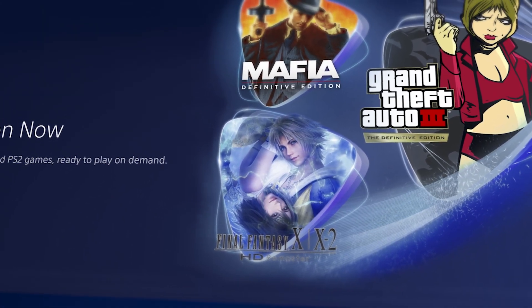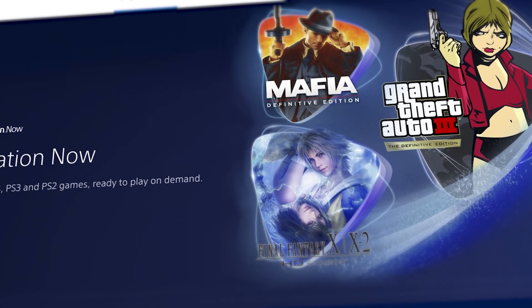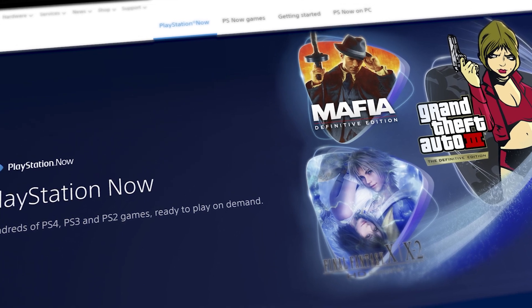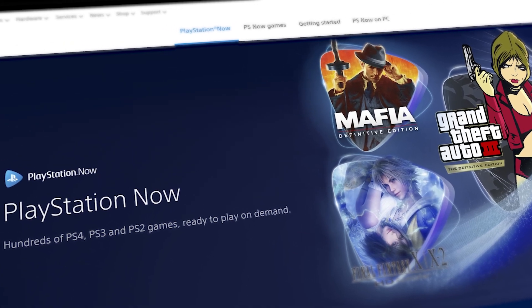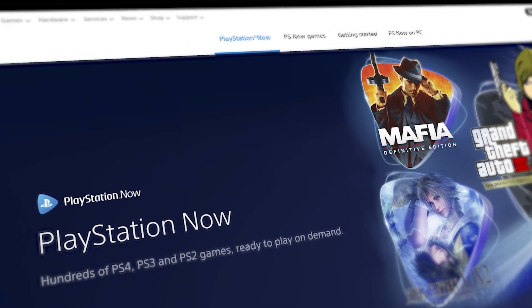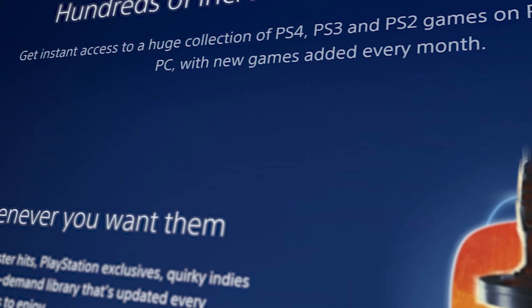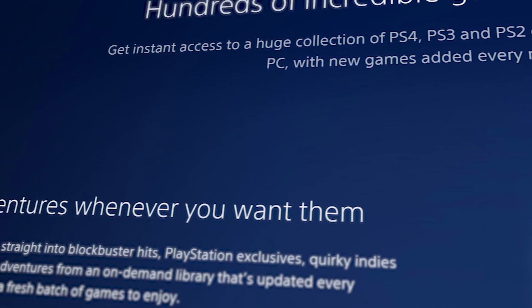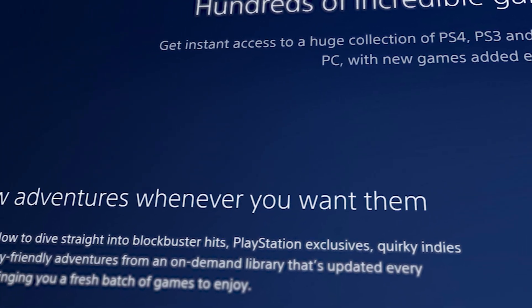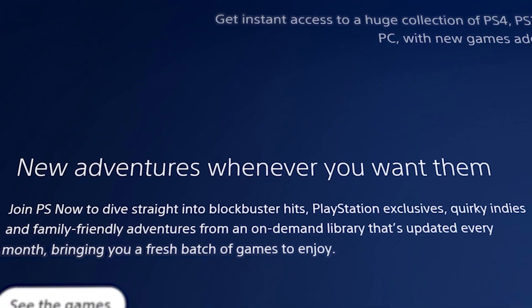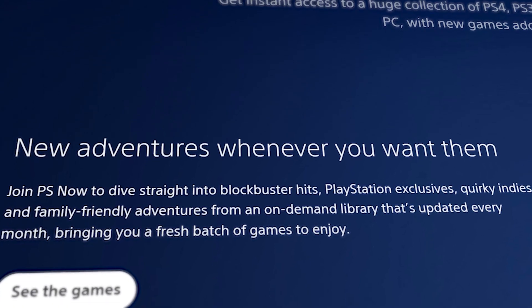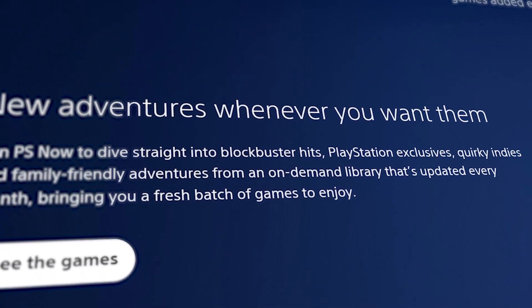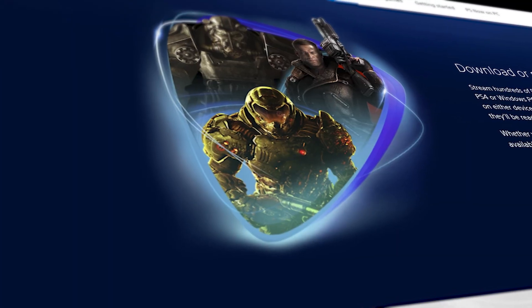PlayStation has their on-demand game streaming service for many of their PS exclusives and current to older PlayStation games called PlayStation Now or PS Now. PlayStation Now can stream games through the cloud on your PlayStation console or through the Windows app on your PC.